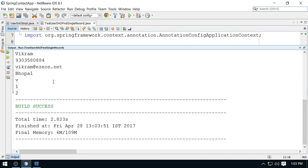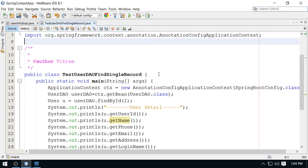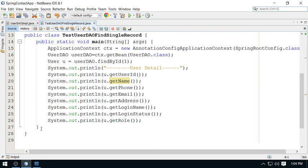All seems correct — this is perfect. My query executed and I have got the user detail for user ID 1, which is Vikram. These are the other details: email, phone number, address, login ID, login status, and role. These are the values fetched from the database.